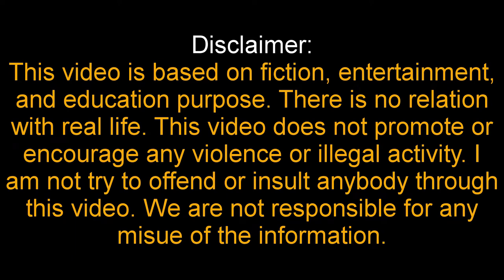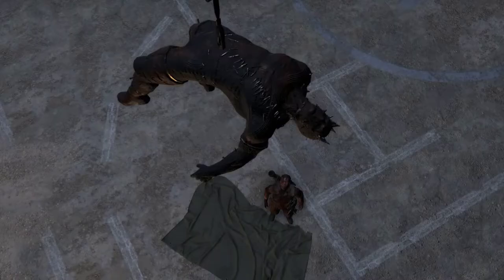This video is based on fiction, entertainment and education purpose. There is no relation with real life. This video does not promote or encourage any violence or illegal activity. I am not trying to offend or insult anybody through this video. We are not responsible for any misuse of the information.